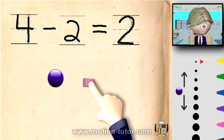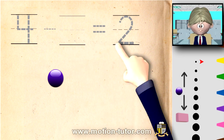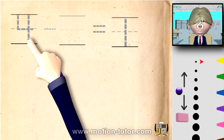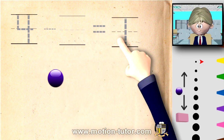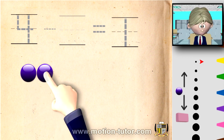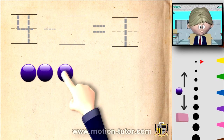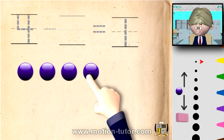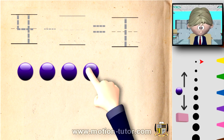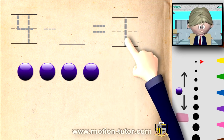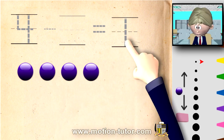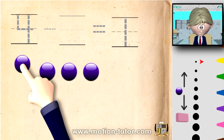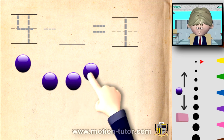Another example: we're going to do four take away some number, but this time we will have one left. So four take away some number and we'll have one left over. We have one, two, three, four. We're going to take away some so that we're left with one. Let's say we want this one to be left over.